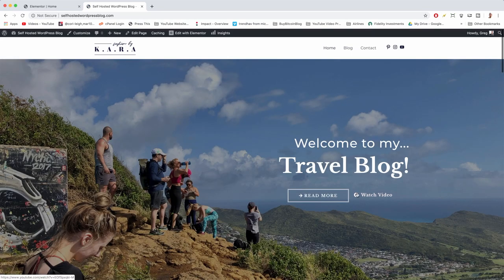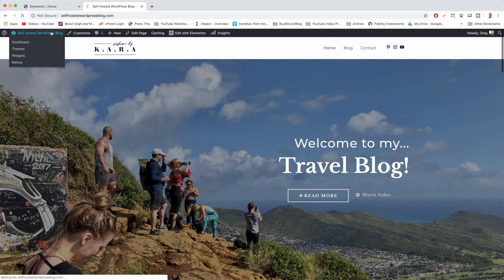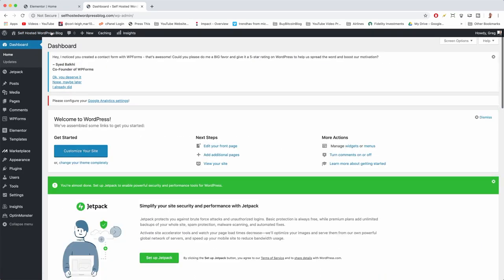Now let's make the Watch Video link open a video, and this is a perfect time to show you what plugins can do in WordPress. We want it so that when someone clicks Watch Video, a video pops up on top of the screen and they can watch it right there. Go back to the dashboard and let's look at the plugins — I'll show you how to delete them and what that really means.